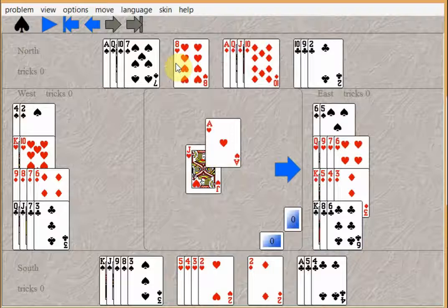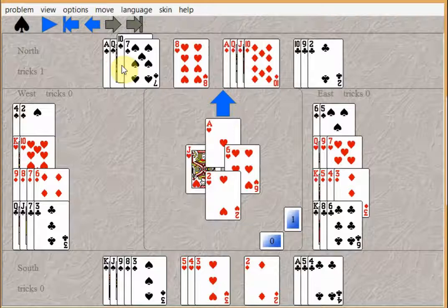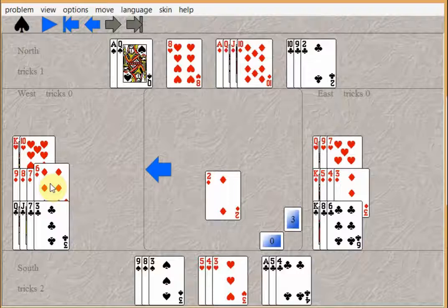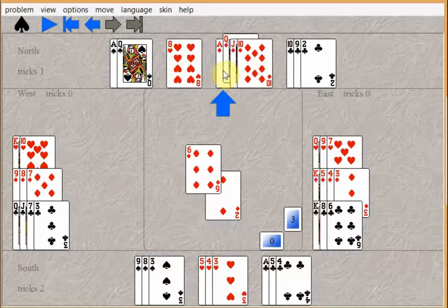A lot of players would take out two rounds of trump. That's fine. Then they would play a diamond, but instead of finessing the queen or the jack or the ten, they would play the ace of diamonds and another diamond.